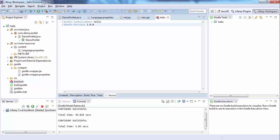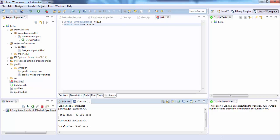In OSGi we have a file manifest.mf which holds the symbolic name and version-related information. This bnd.bnd file is exactly similar to manifest.mf. Let me just deploy this and see what happens.